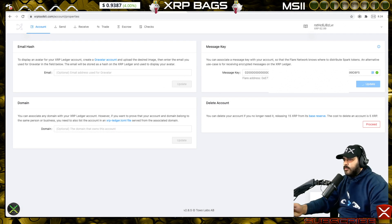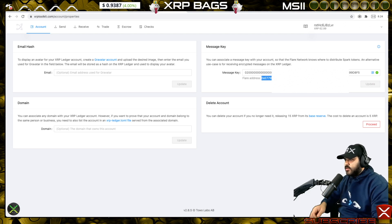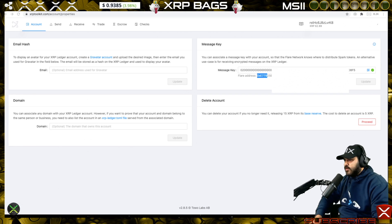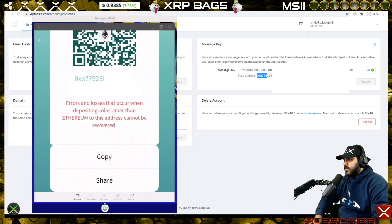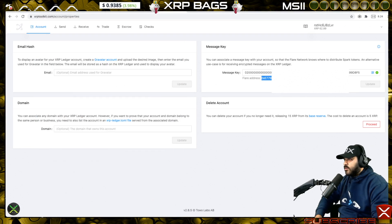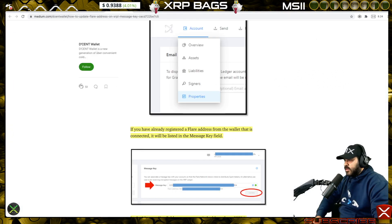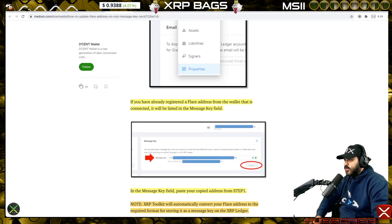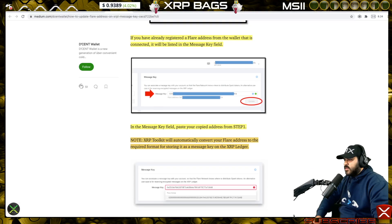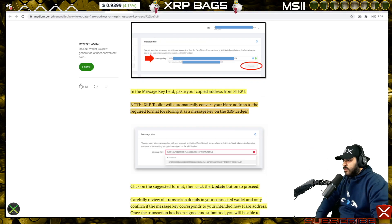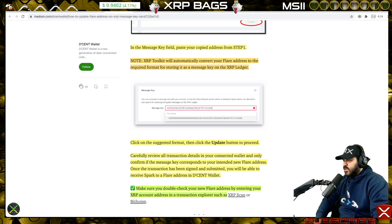Transaction submitted — transaction complete. We can now see our Flare address: 0xe779. Let's double-check the wallet — 0xe779 — looks good to go. The XRP Toolkit notes: if you already registered a Flare address from the connected wallet it will be listed. Ours was listed and we changed it. Paste in your address, and note that XRP Toolkit will automatically convert your Flare address to the required format for storing it as a message key on the XRP Ledger.